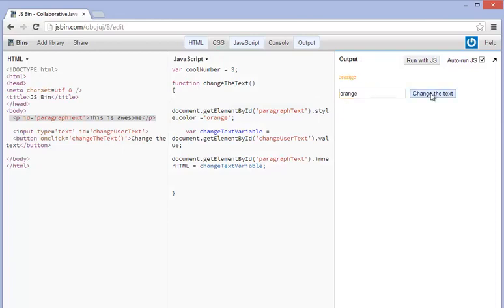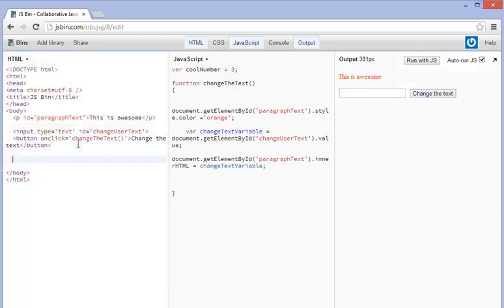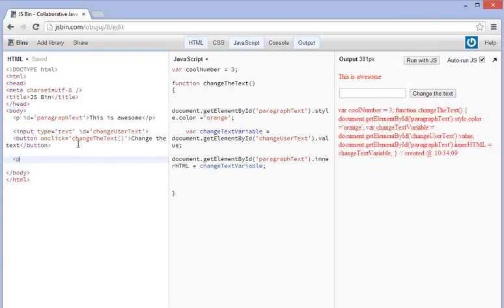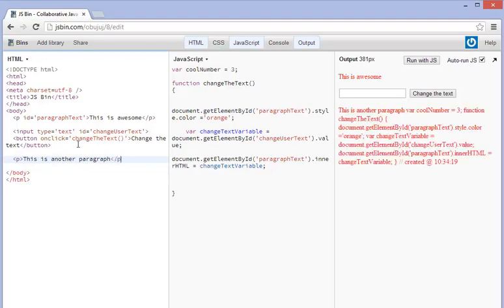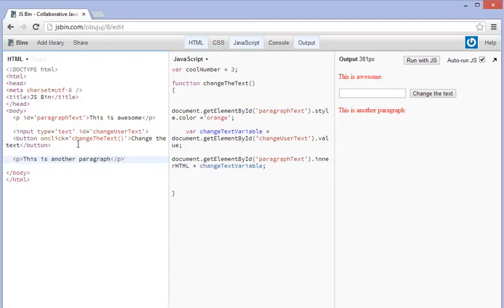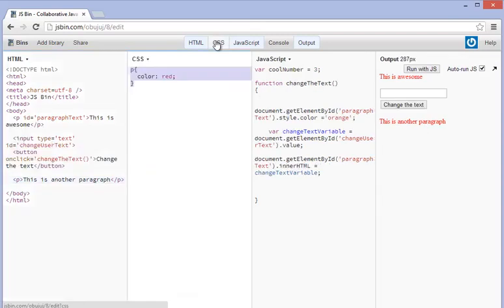And you can see that the text changes to orange here. Now one thing I should probably mention and I have mentioned this in my HTML classes is that if you type in a paragraph here for example and you say this is another paragraph like this you can see that they're both in the same color here because what the CSS does is it changes the style tags for everything right?